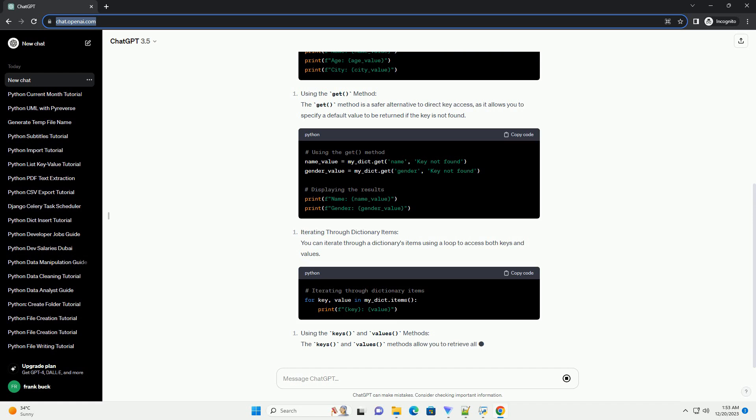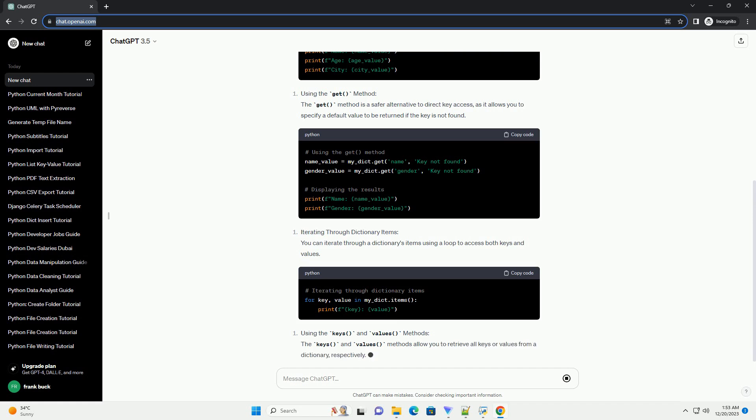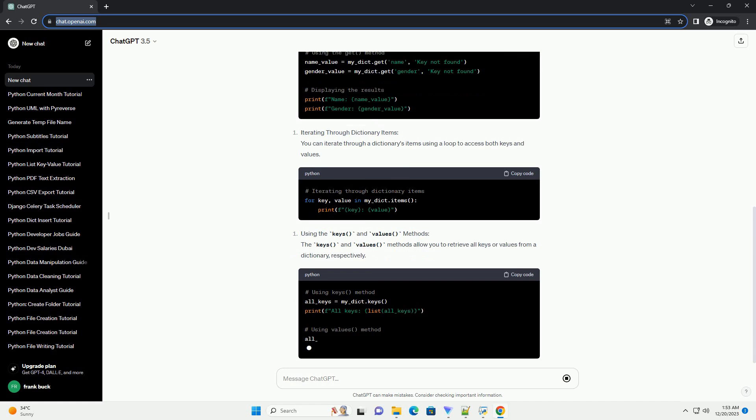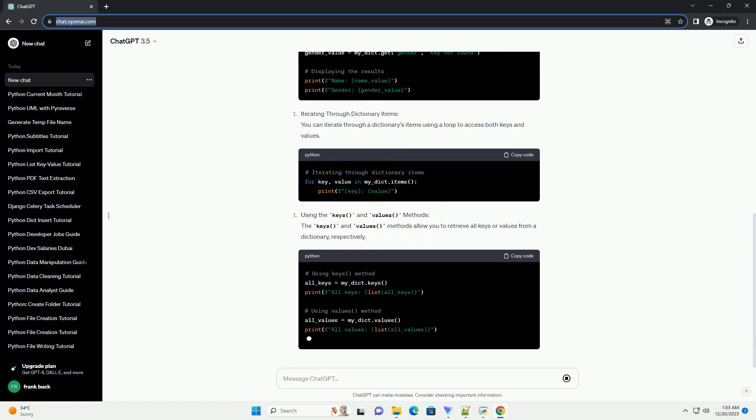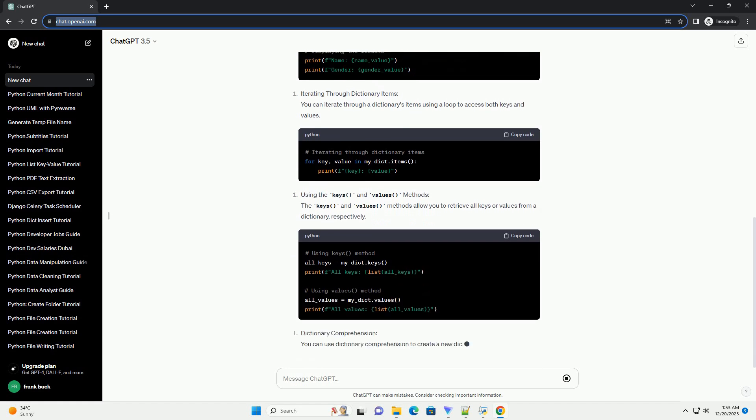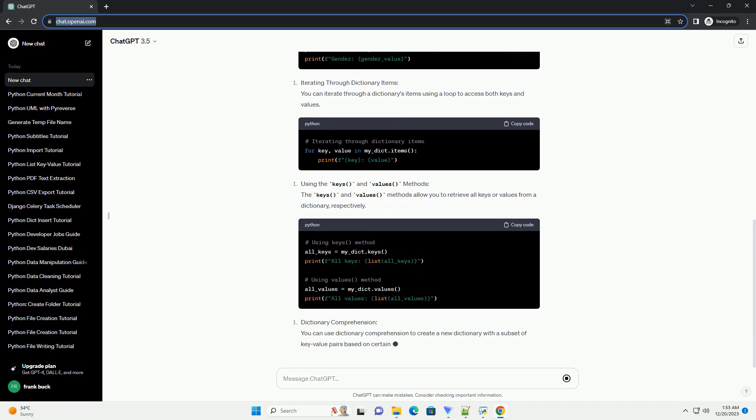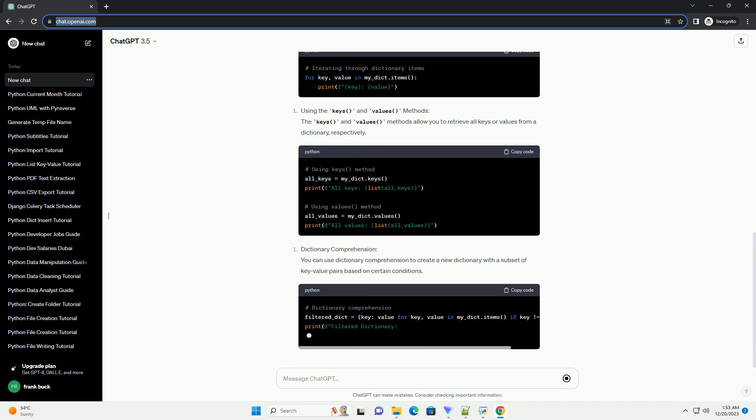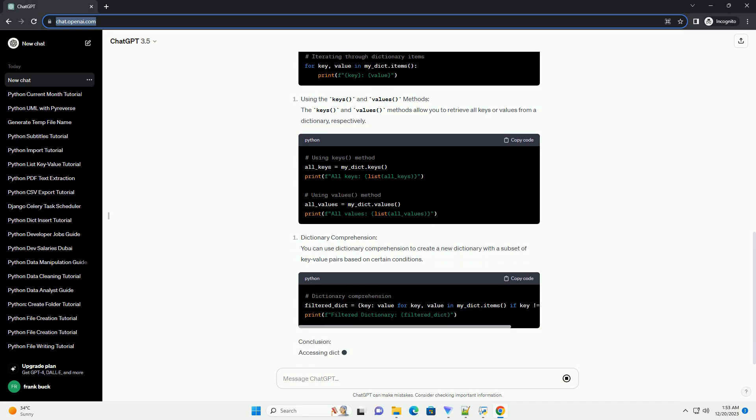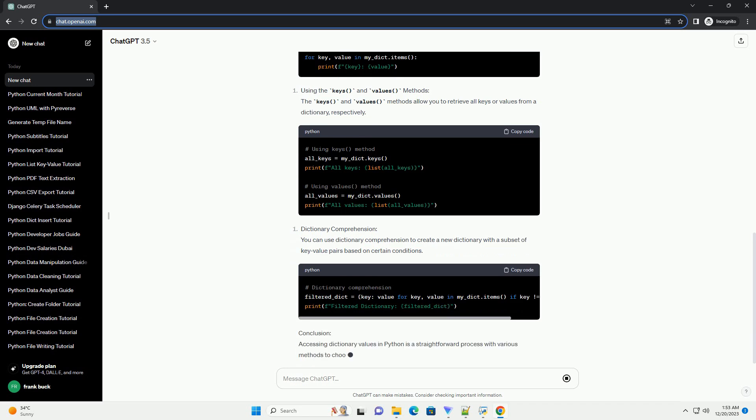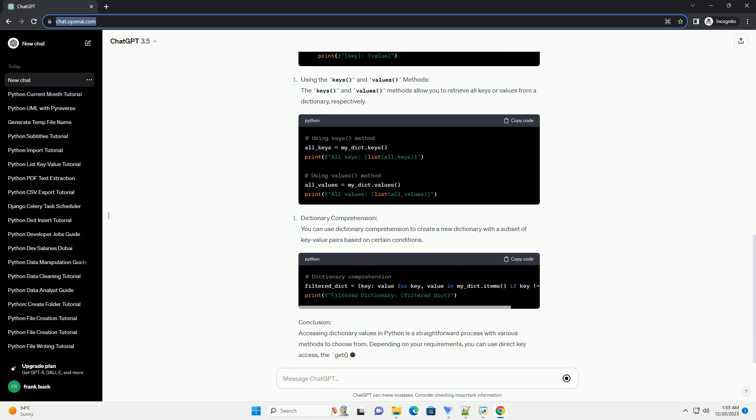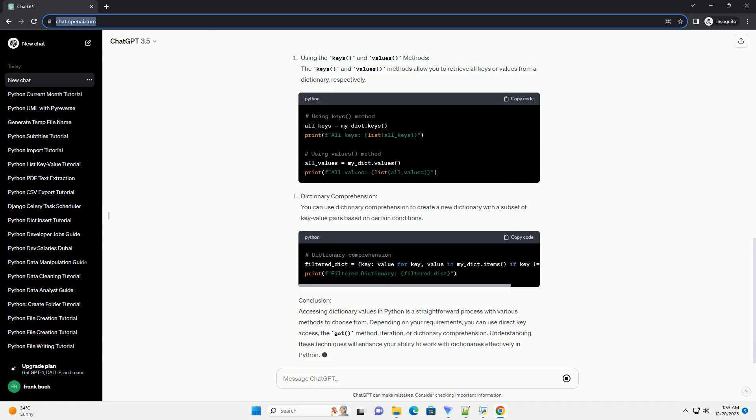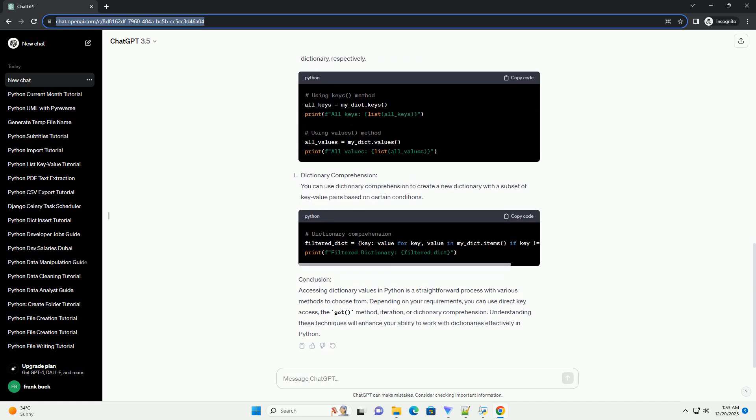Conclusion: Accessing dictionary values in Python is a straightforward process with various methods to choose from. Depending on your requirements, you can use direct key access, the get method, iteration, or dictionary comprehension. Understanding these techniques will enhance your ability to work with dictionaries effectively in Python.